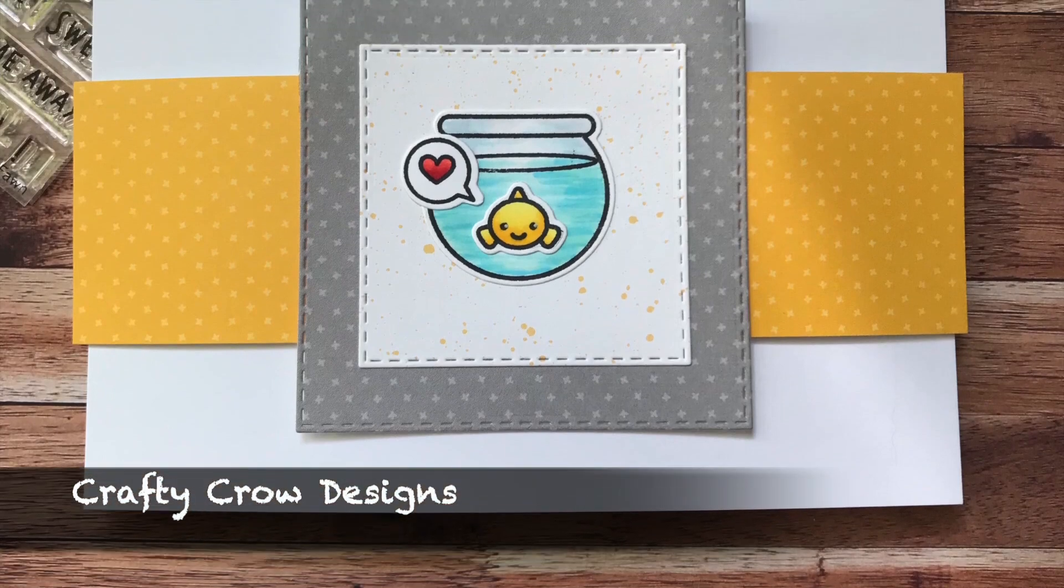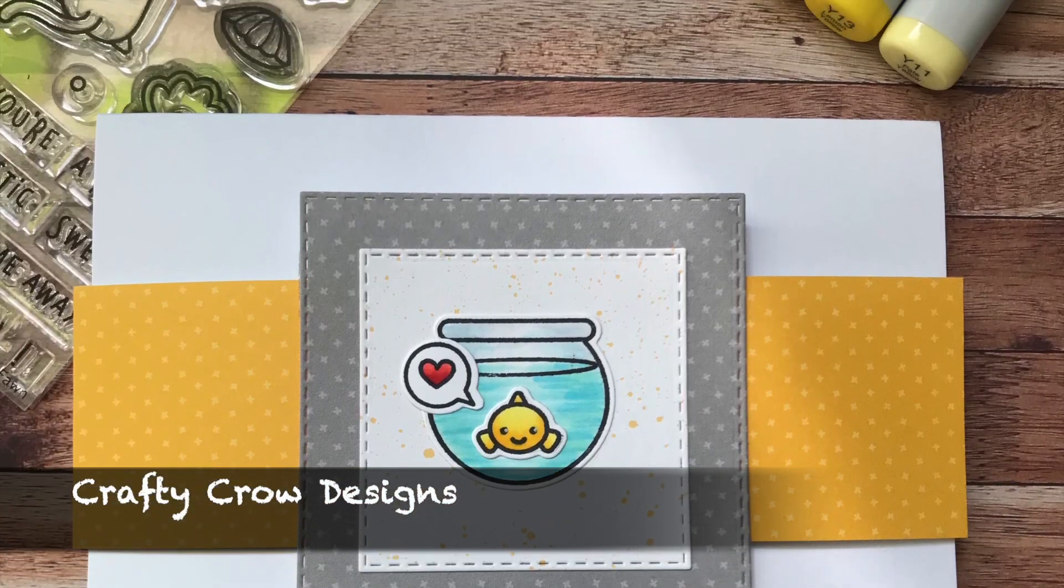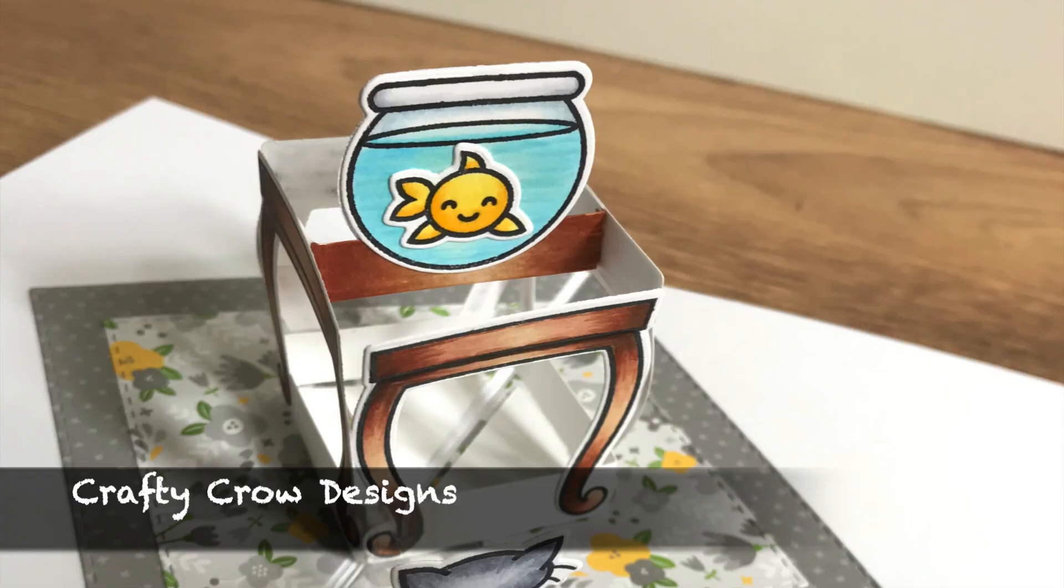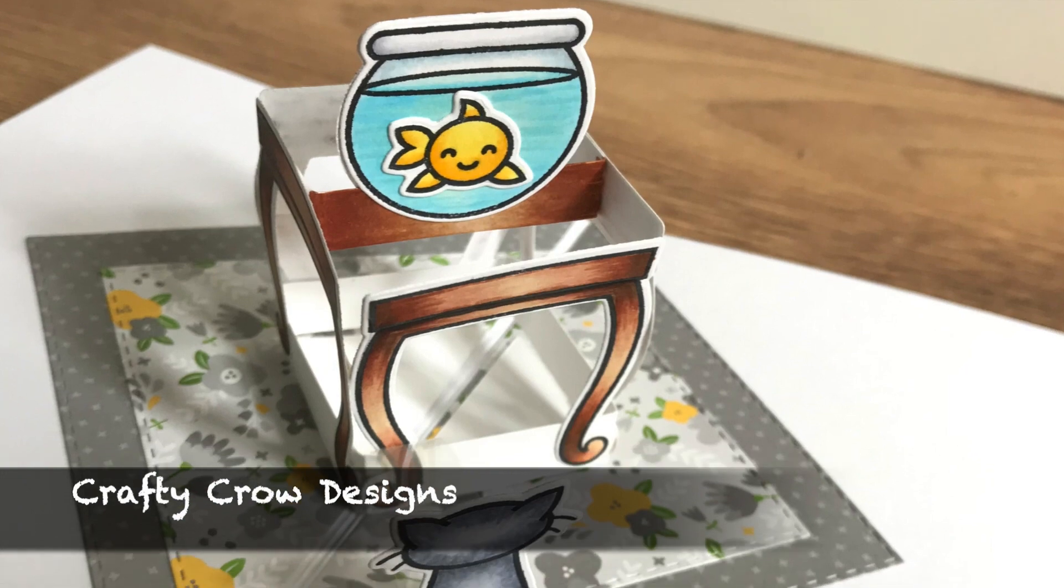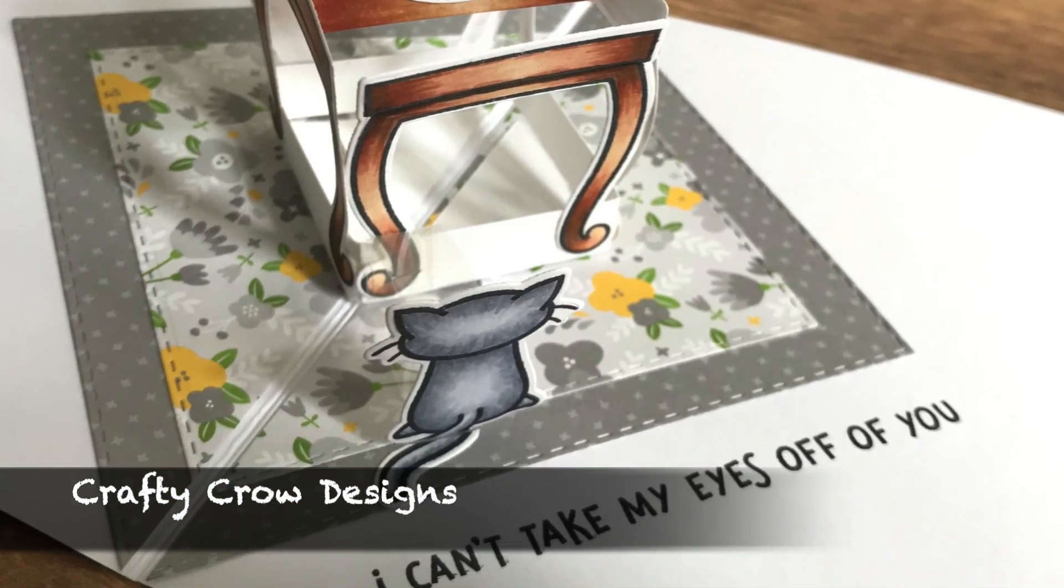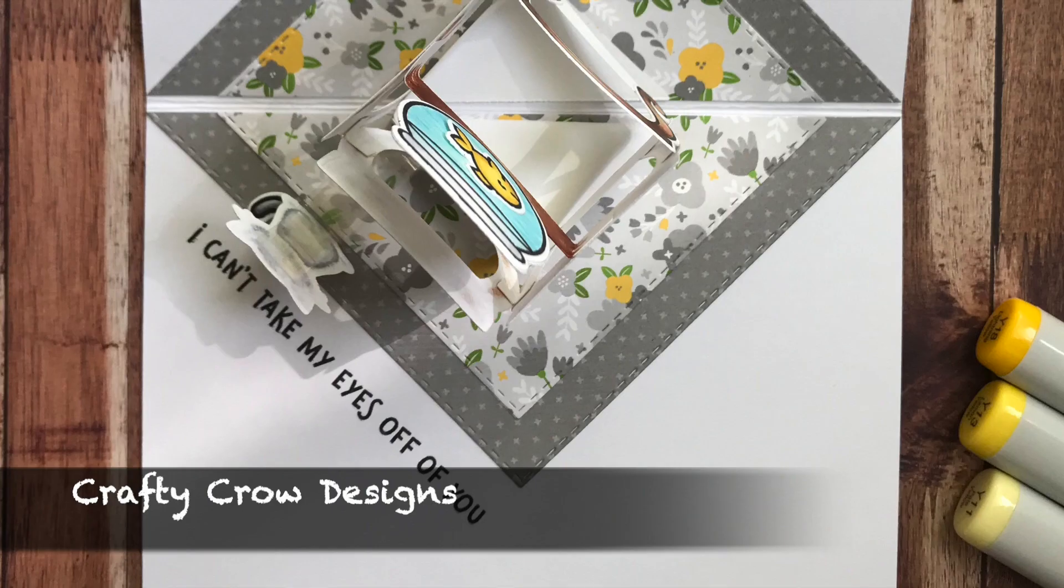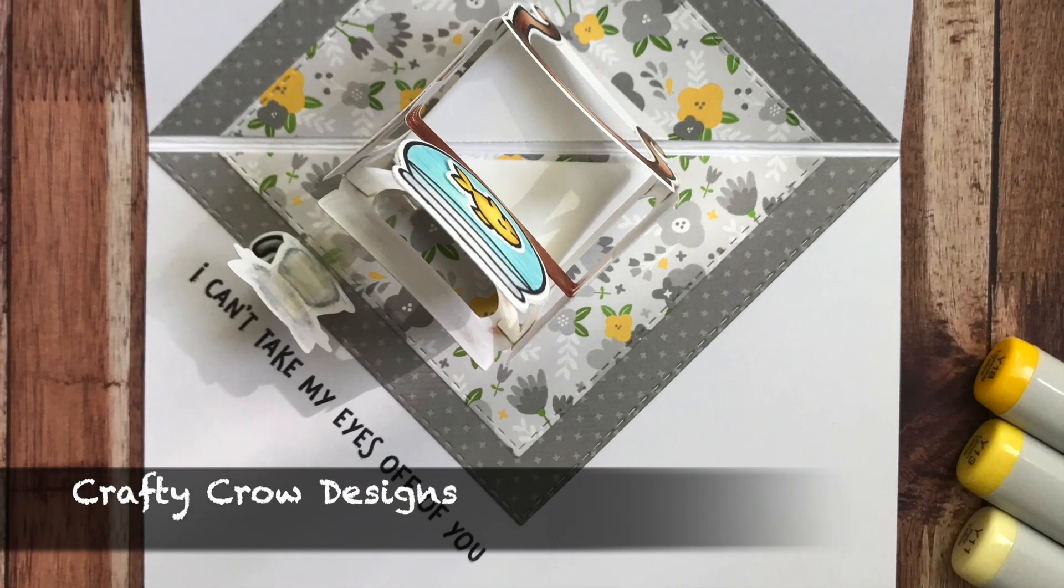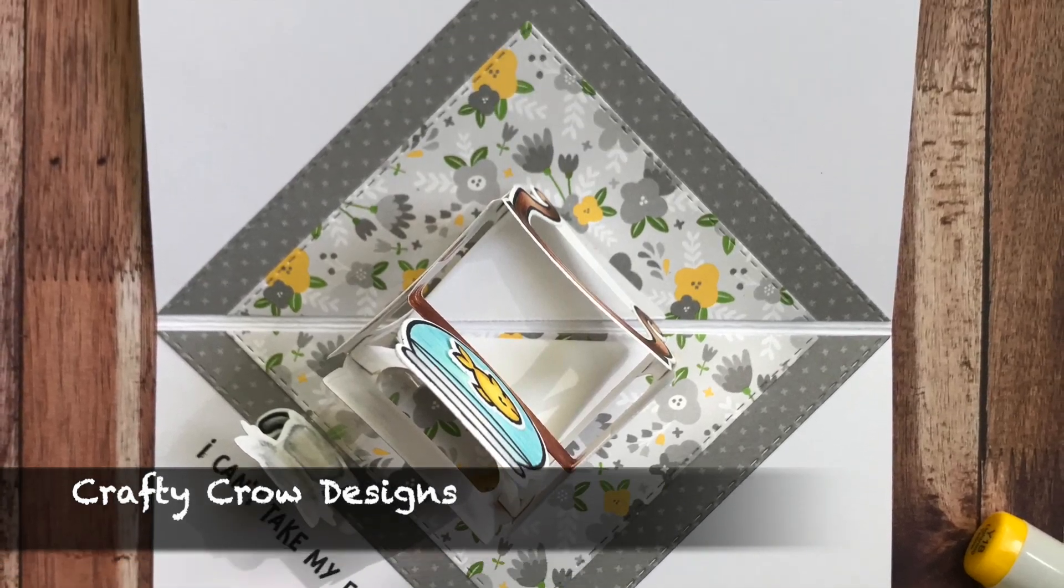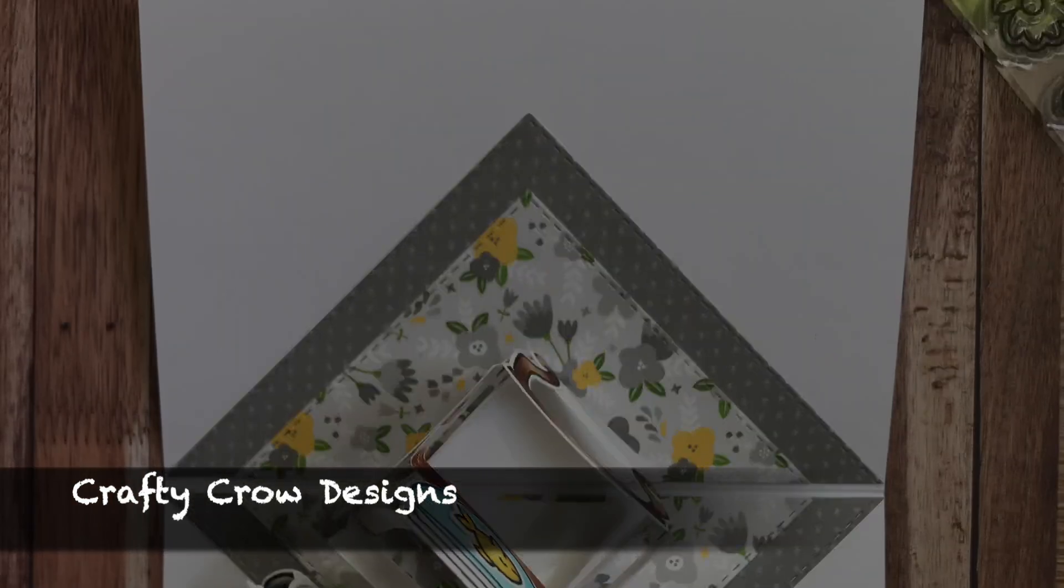So I really hope you liked this video, and it gave you inspiration to use the mini pop-up box from Lawn Fawn in more creative ways. If you did like this video, do not forget to subscribe to my channel. And thank you for watching, and I will see you next time.